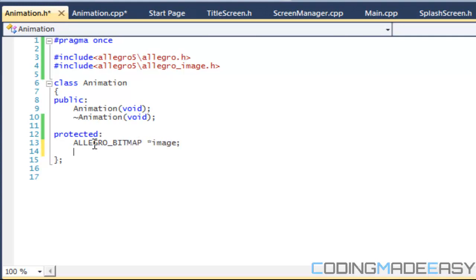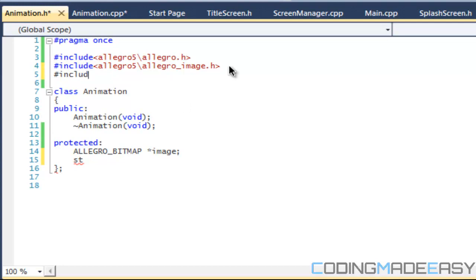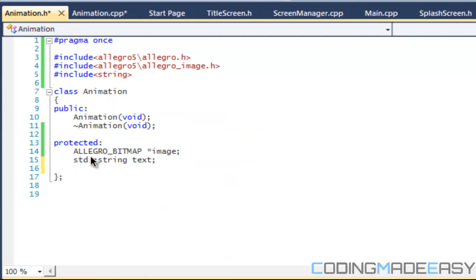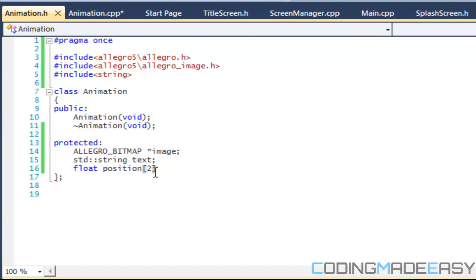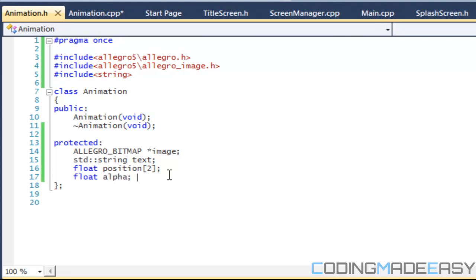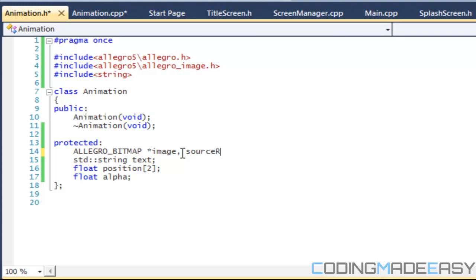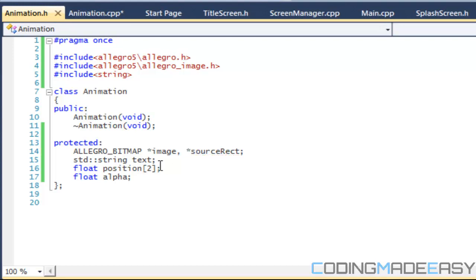We're going to have a bitmap and an image. We'll also include the string class — we need std::string for text. For position we'll have a float array of two elements: the first represents x and the second represents y. We also need an alpha value and a source rect pointer under our bitmap, so we can crop out images for walking animations and such.